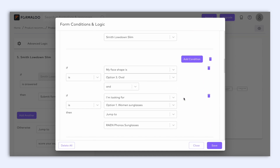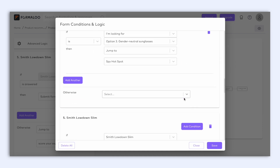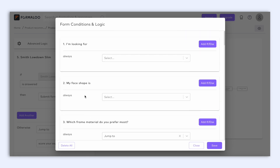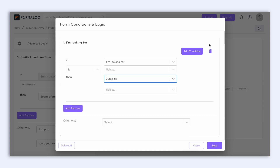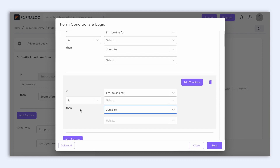And then there's the 'otherwise'. Think of it like a backup plan. If none of the special rules work, this default rule kicks in. It's like a safety net for when everything else fails. You can create multiple logic rules, and you can do so by creating your first rule by clicking here on the add if-else button, and then you can create more rules by simply clicking on the add another button.